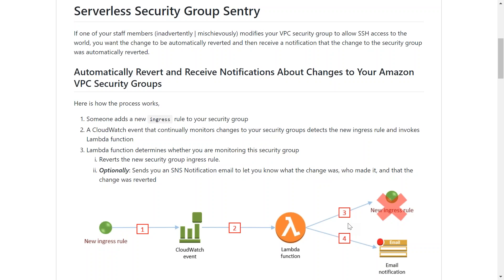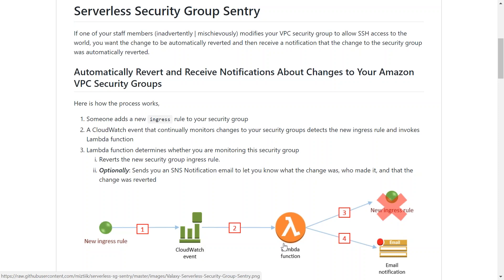We can use CloudWatch events to trigger a Lambda function, and that Lambda function will verify whether the rule was originally there or it was newly created. If it was newly created, then it will automatically delete it and send a notification.